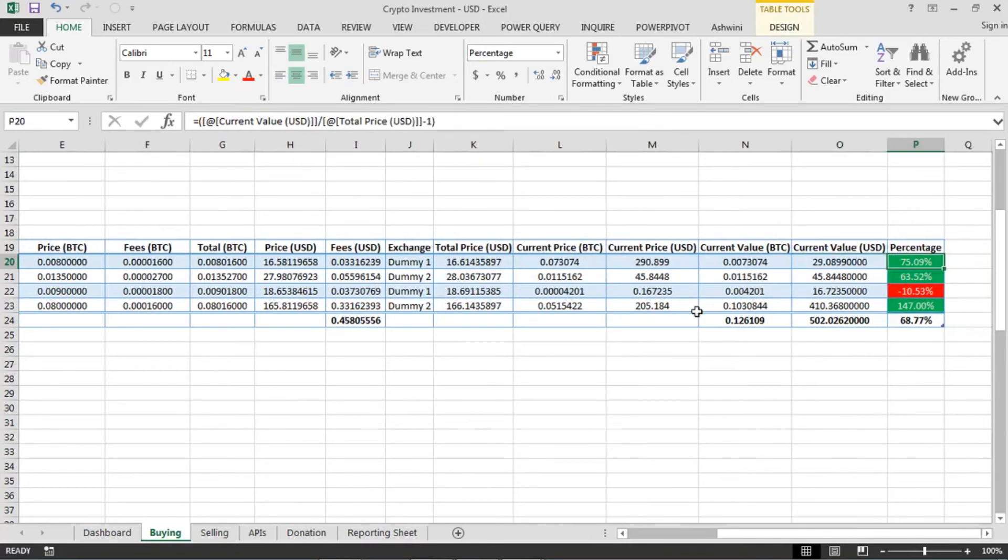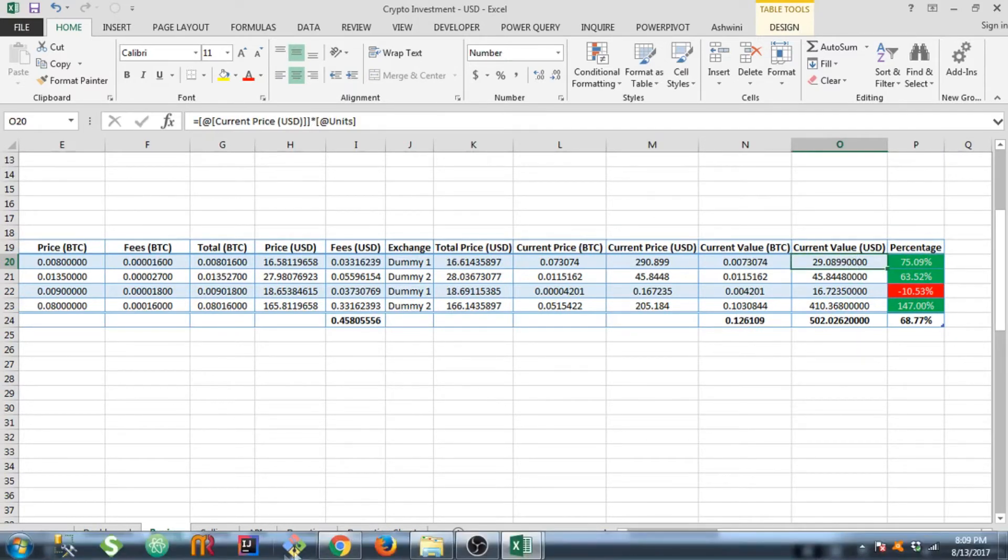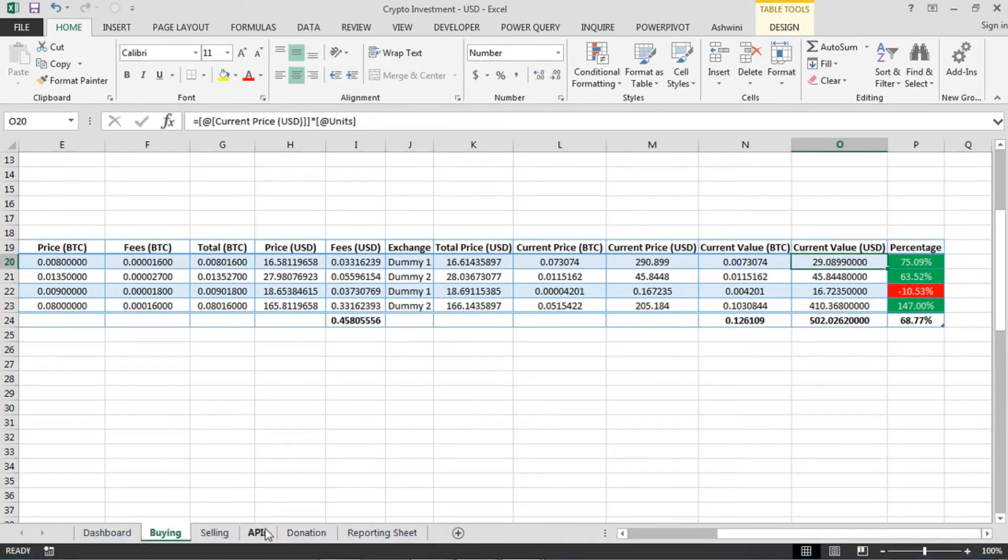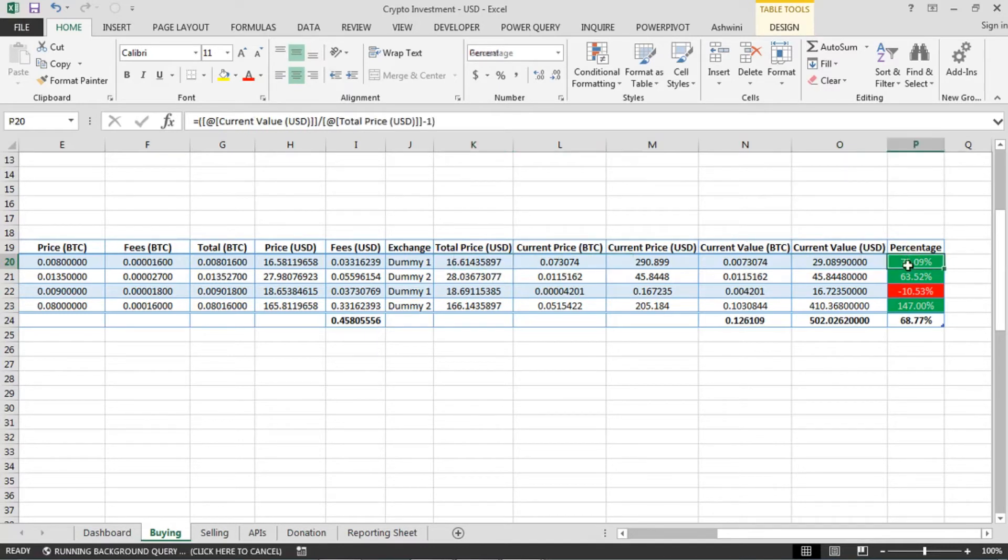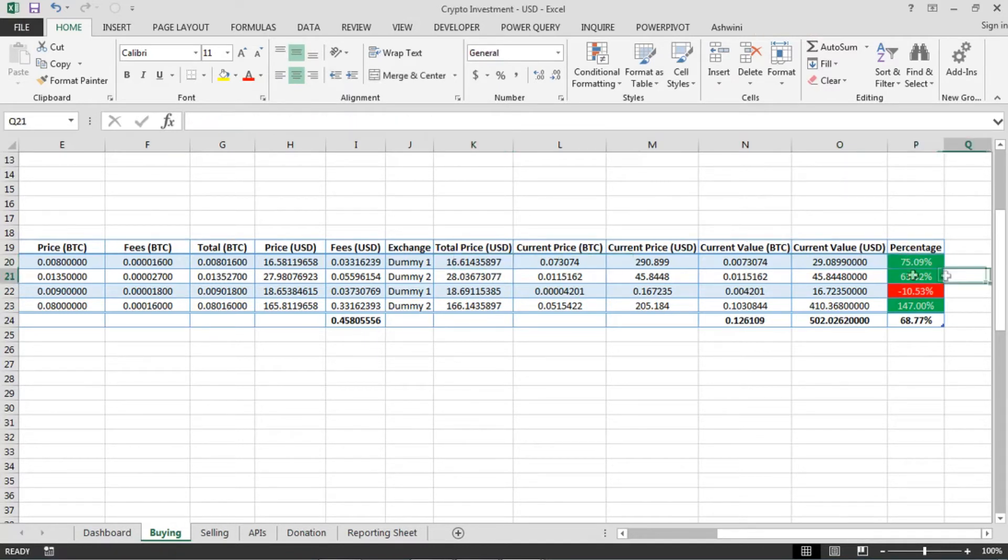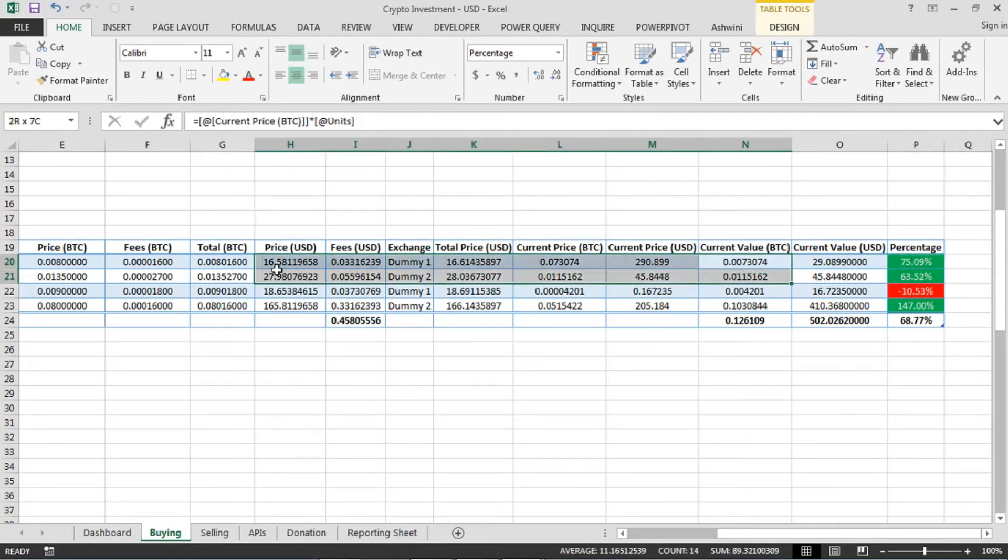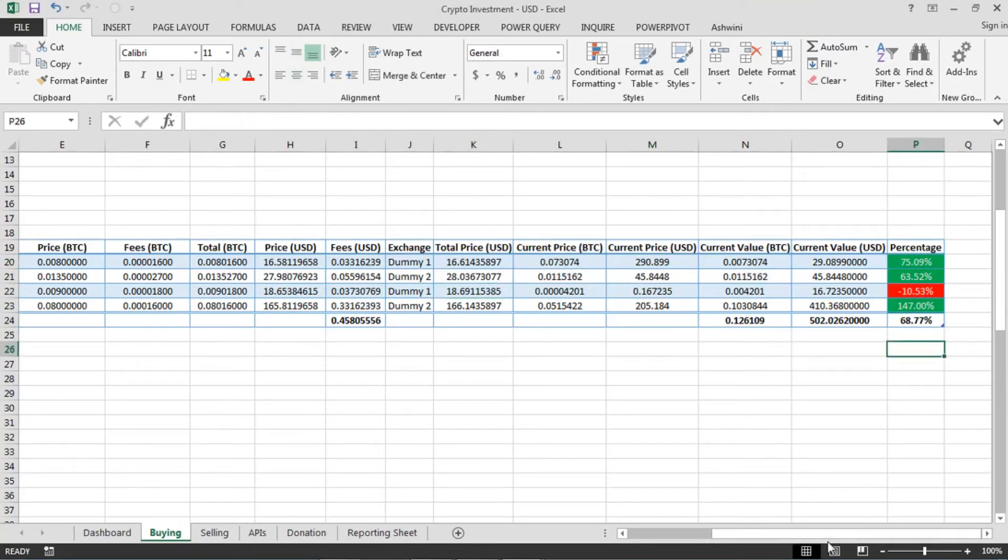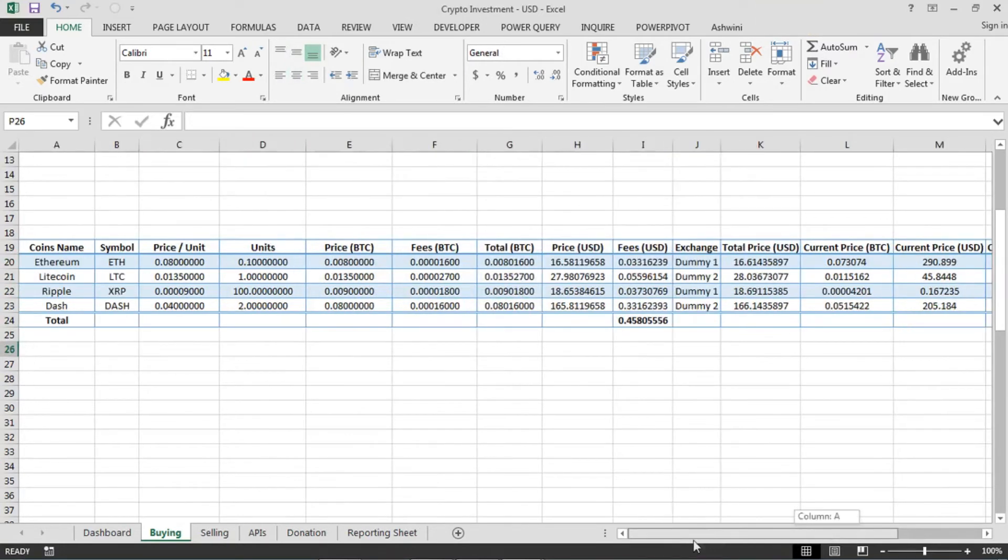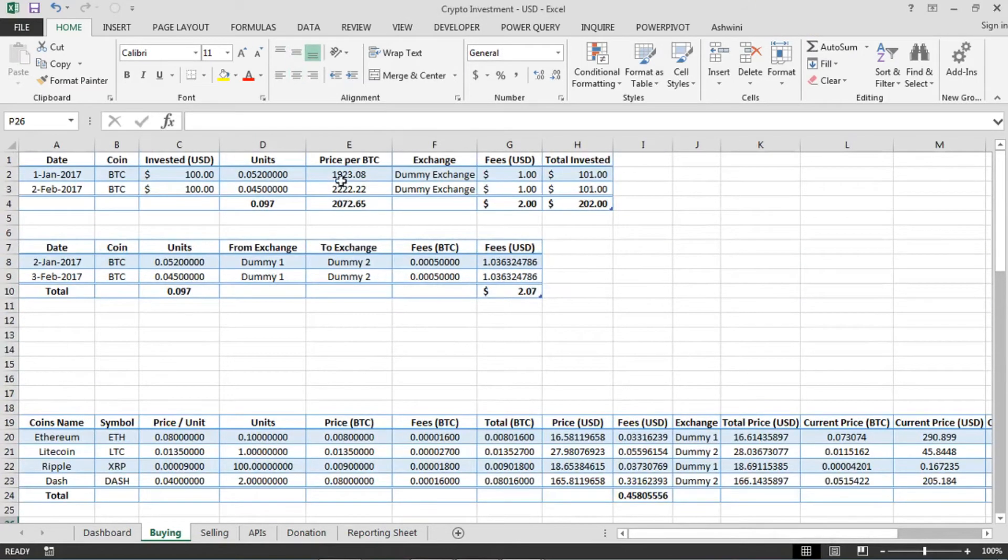And at the last column if you see, this is calculating the current price in USD based on the API data which we have and the price which you have invested, this one, and giving you a percentage here. So this is 75% profit which I made on this dummy coin. Don't worry, it's not real data. I am not making that much profit. So this is how it is.